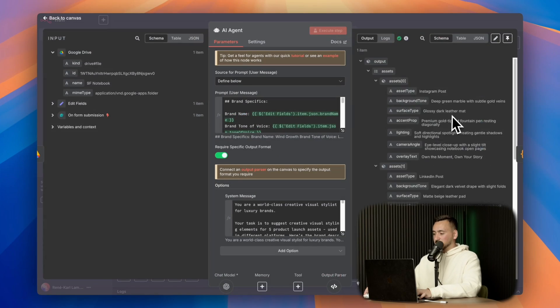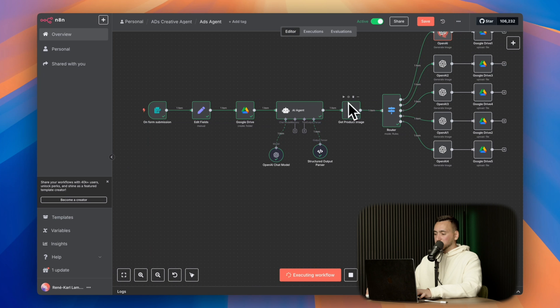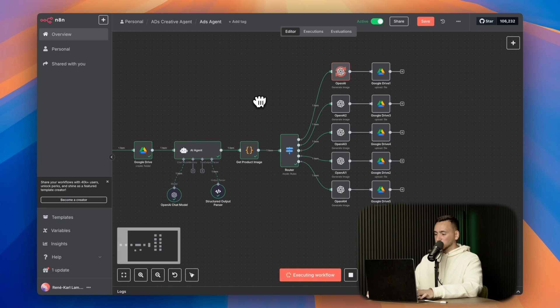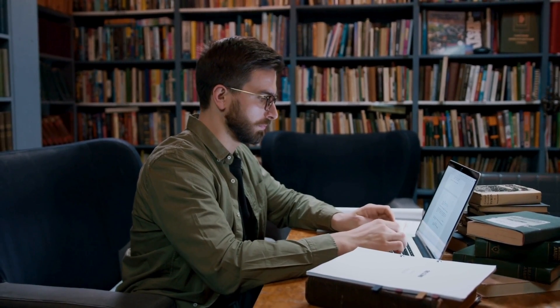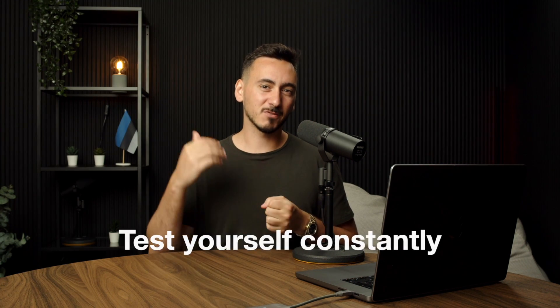Here's a fact that sounds too simple: you learn n8n faster by building workflows than by watching tutorials. This is called active recall. When you force yourself to rebuild a workflow from memory instead of following a step-by-step, your brain works 10 times harder. Here's how I applied this with n8n: after learning a new node, close the tutorial and try to recreate the workflow from scratch.